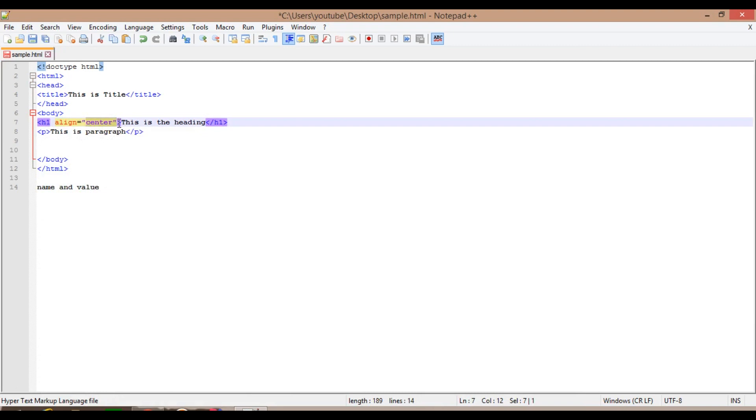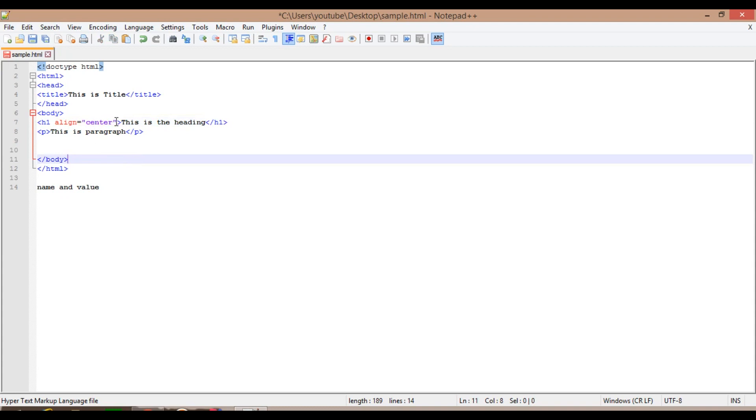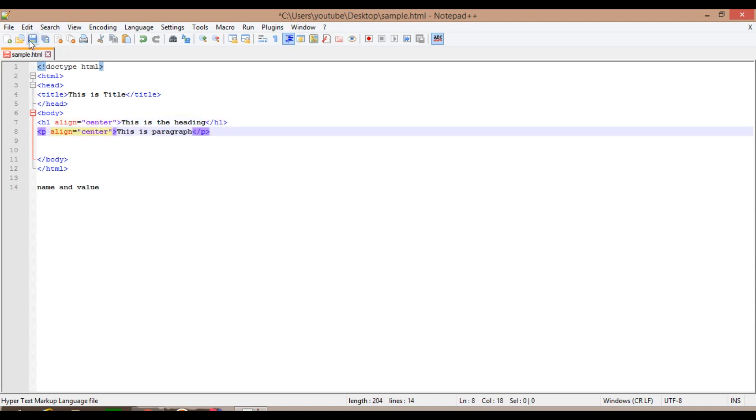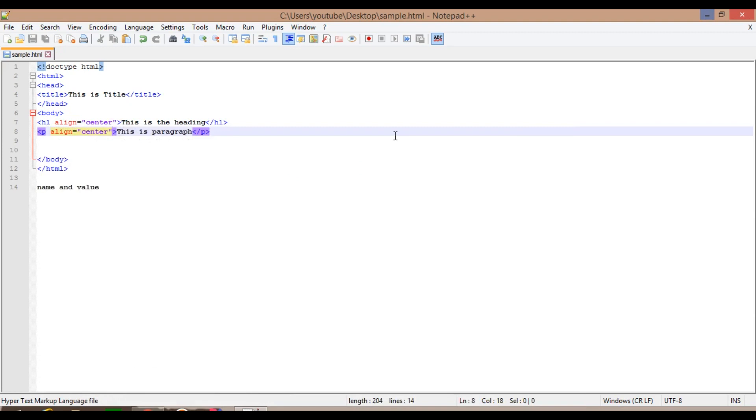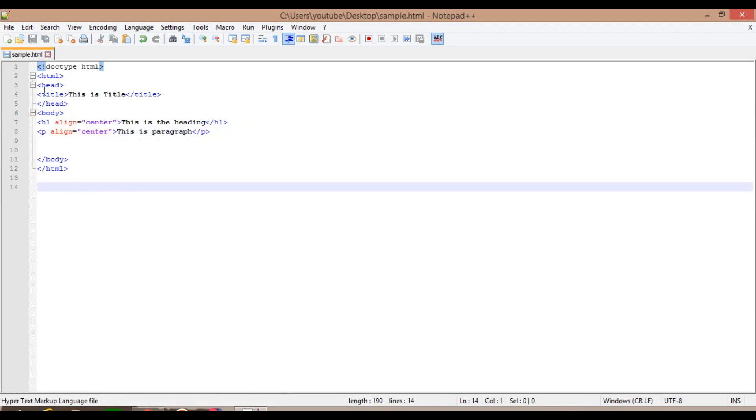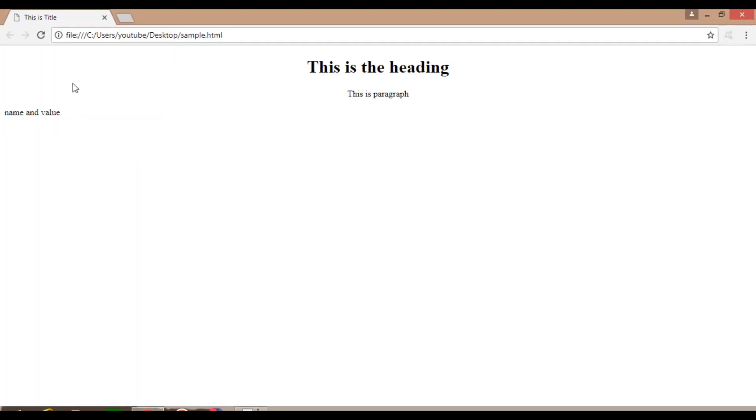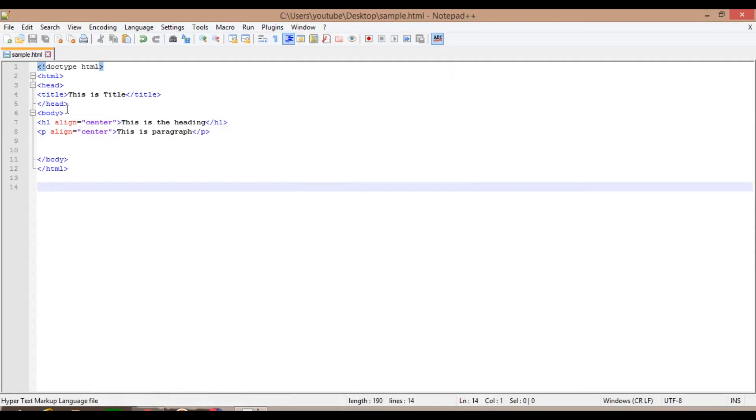There are different attributes for different tags and there are some of the common attributes which you can use for many more tags. For example, I will show it here only. I will just copy and paste it here, save and reload. You can see this is a paragraph, this is a paragraph tag over here, and it is aligned to the center.